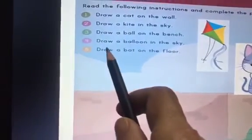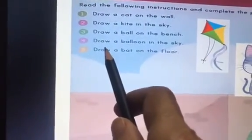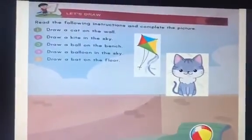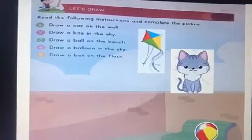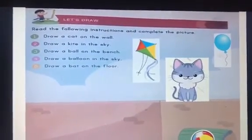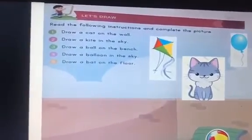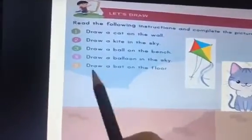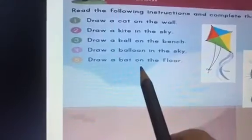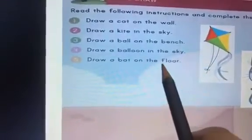Now the next sentence says draw a balloon in the sky. So you have to draw a balloon in the sky like this. The balloon is in the sky.